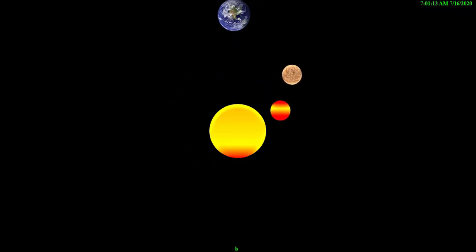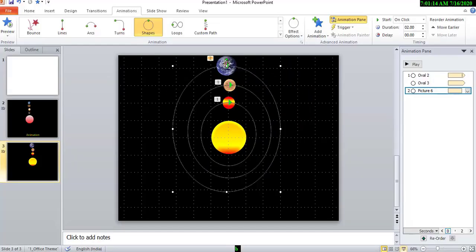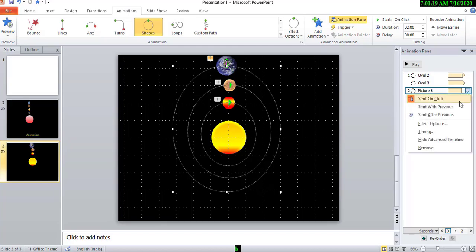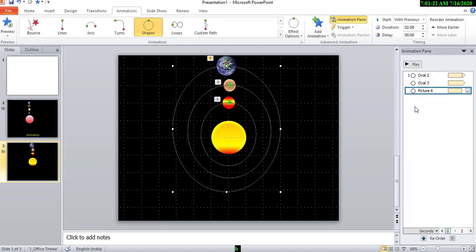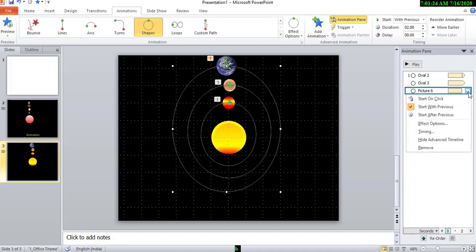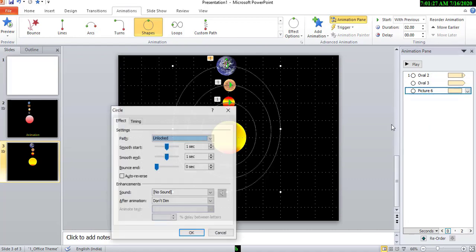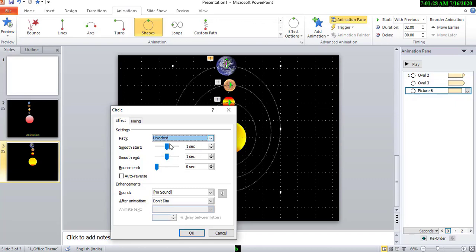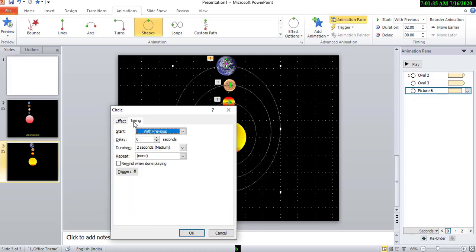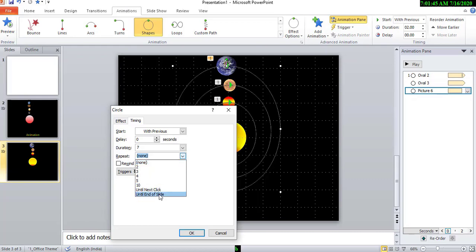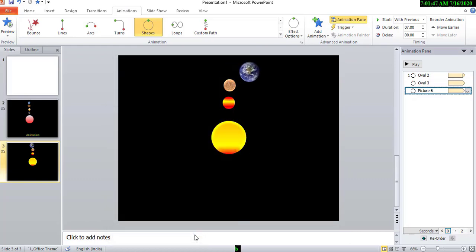And also we have to reduce the speed of this object. Okay. Then go to effect option, start with previous and effect option, close the smooth start and smooth end and timing, give 7 seconds and repeat until end of the slide. Okay.